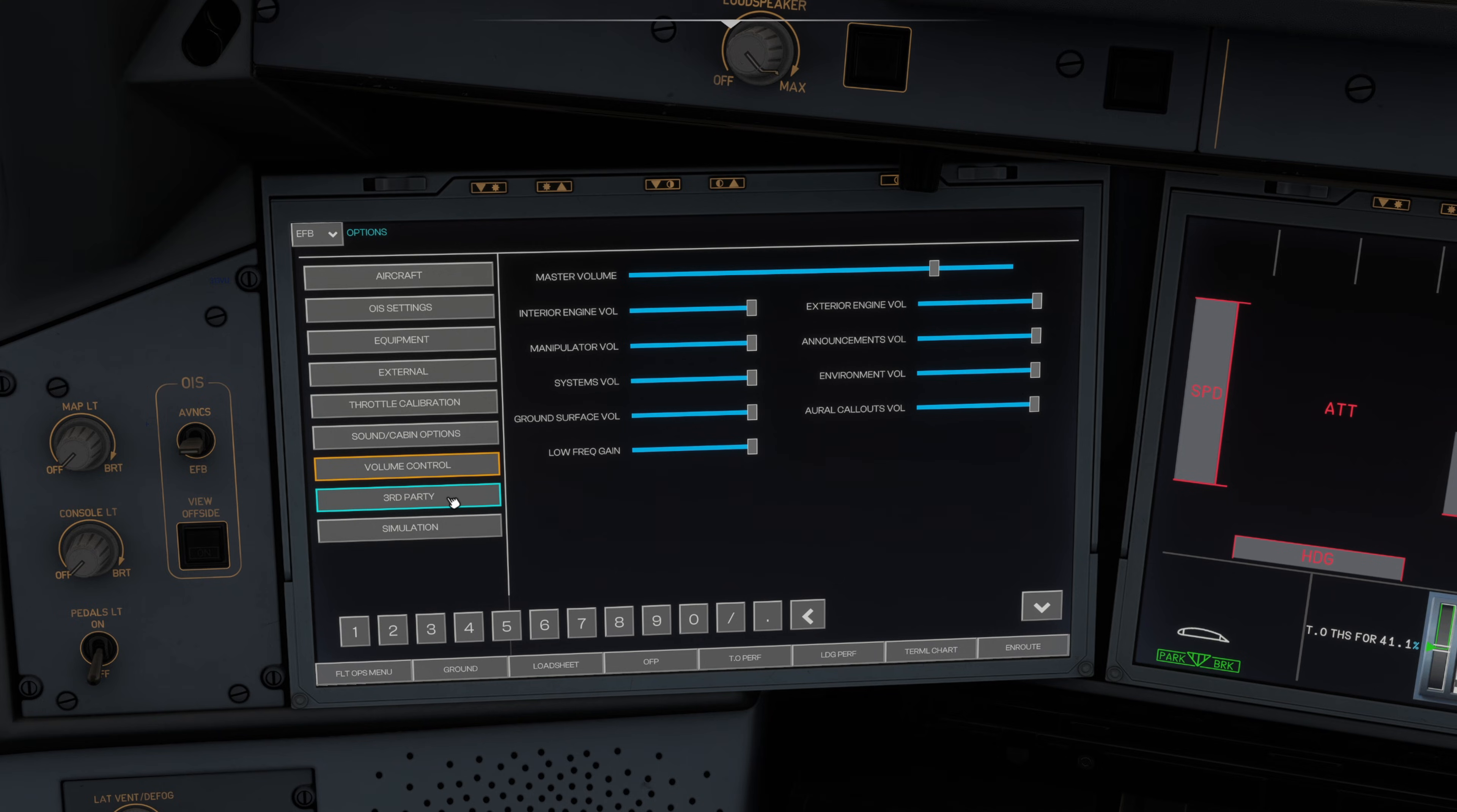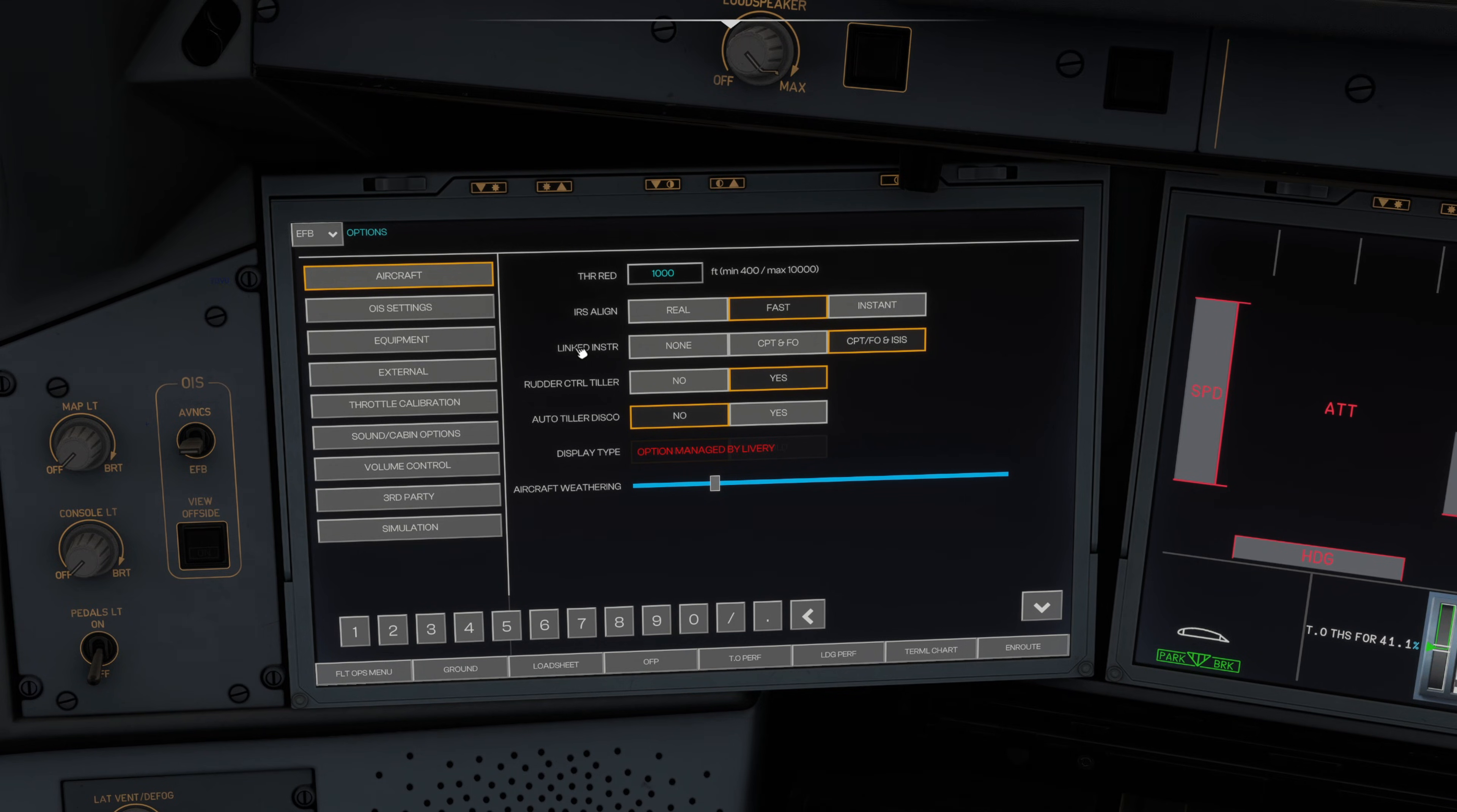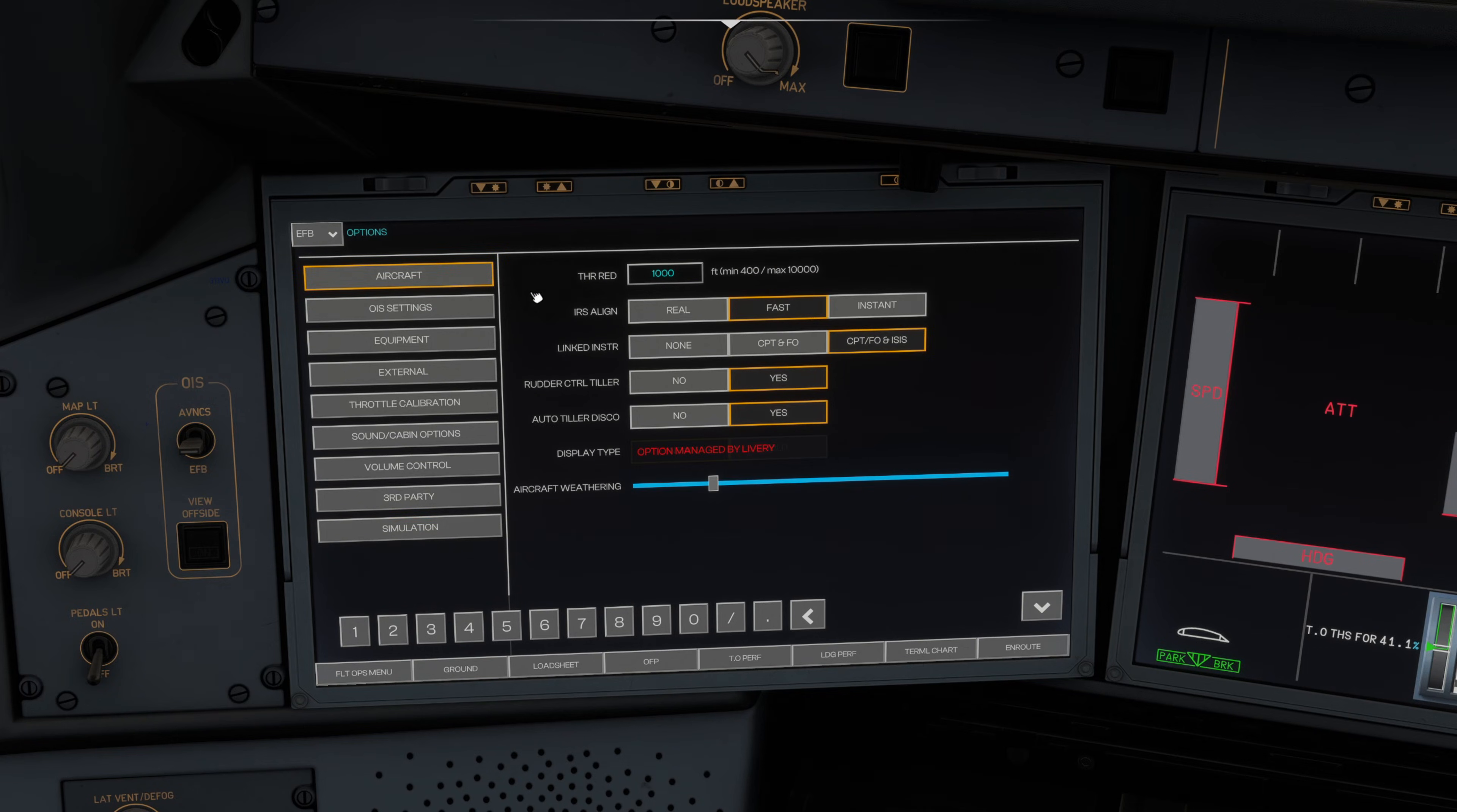The simulation tab at the bottom and the aircraft tab gives you those linked instruments. You want to make sure captain, first officer, ISIS is set to linked if that is your preference. Auto tiller disconnect, you can toggle that on or off as preferred. You can also slide your aircraft weathering to your own preference too.